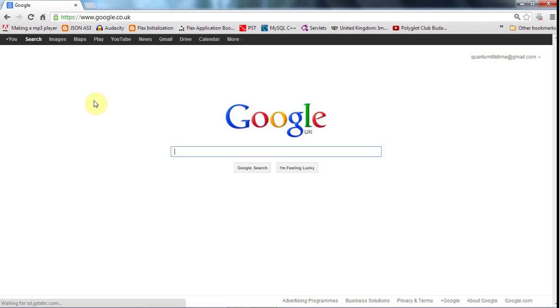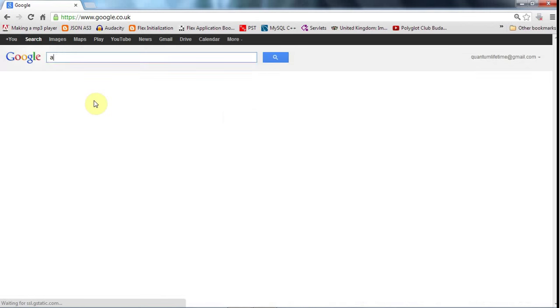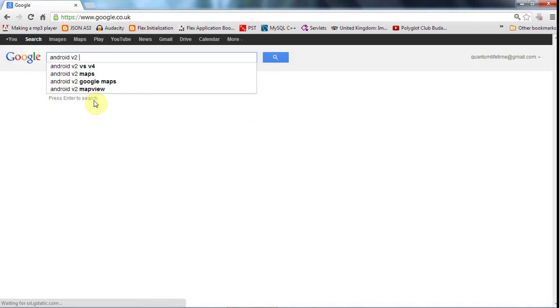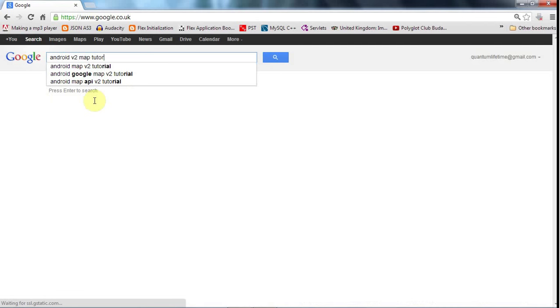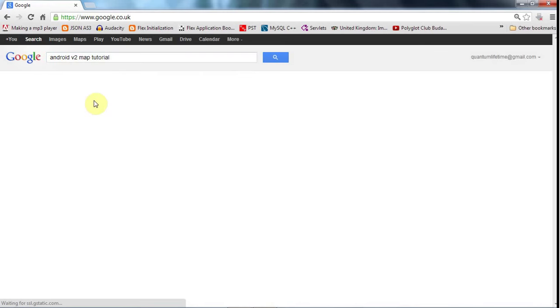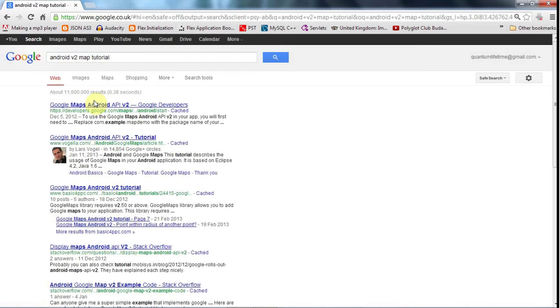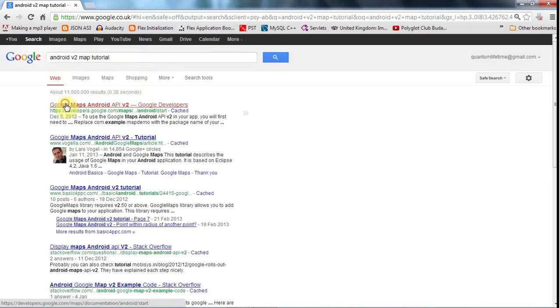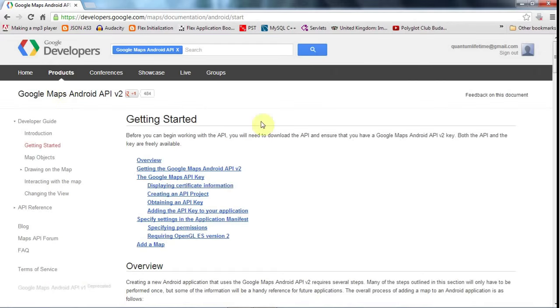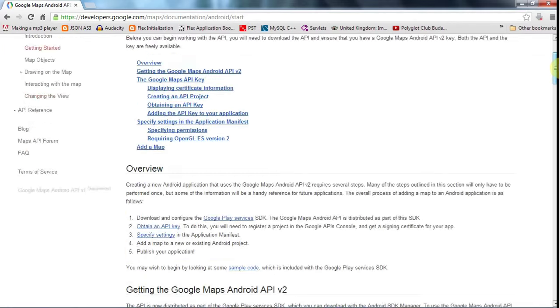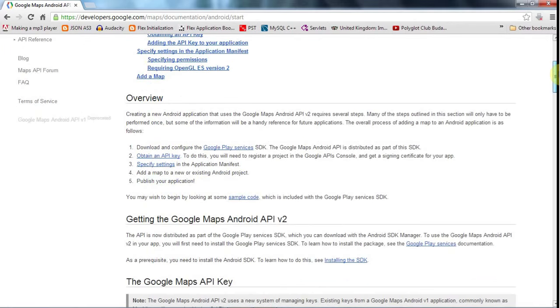If you type into Google something like 'Android v2 map tutorial' or something like that—and of course this assumes we're still on version 2 by the time you're looking at this—make sure you have Android in there because you don't want instructions for the JavaScript SDK. Go to this page from developer.google.com where you'll find the instructions you need.